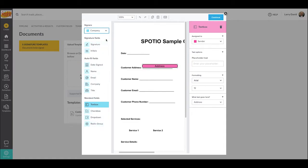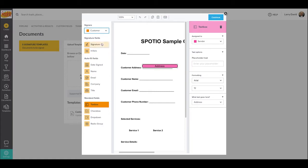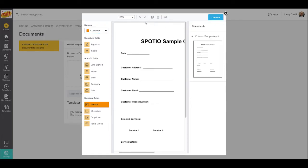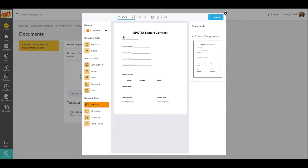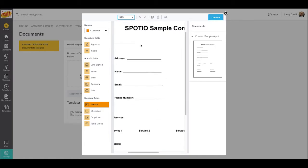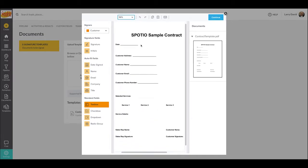In addition to the pink sender field, we also have blue company fields, and these are ones that are filled out by a rep or somebody on your company's side whenever the contract is generated. And then we also have orange customer fields that will be filled out by the customer on their end — so any information we need the customer to put in, or any signatures we need captured from the customer.